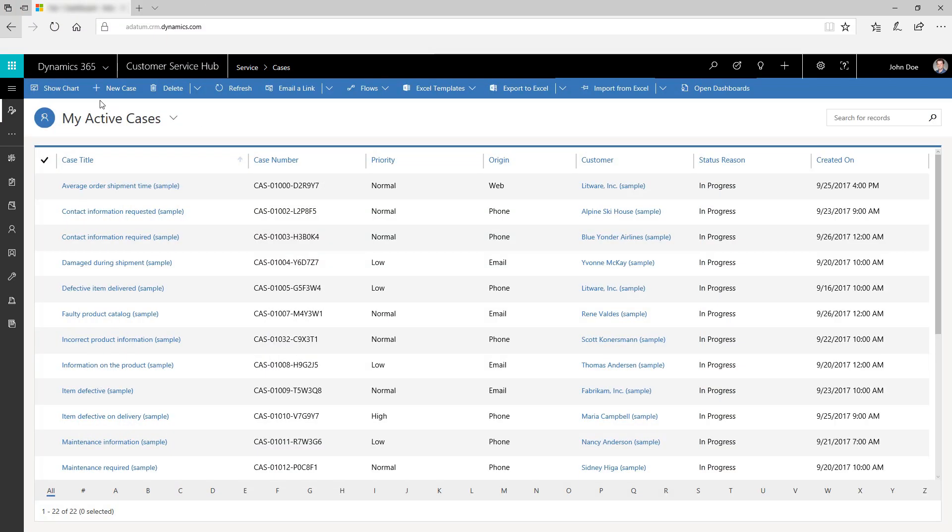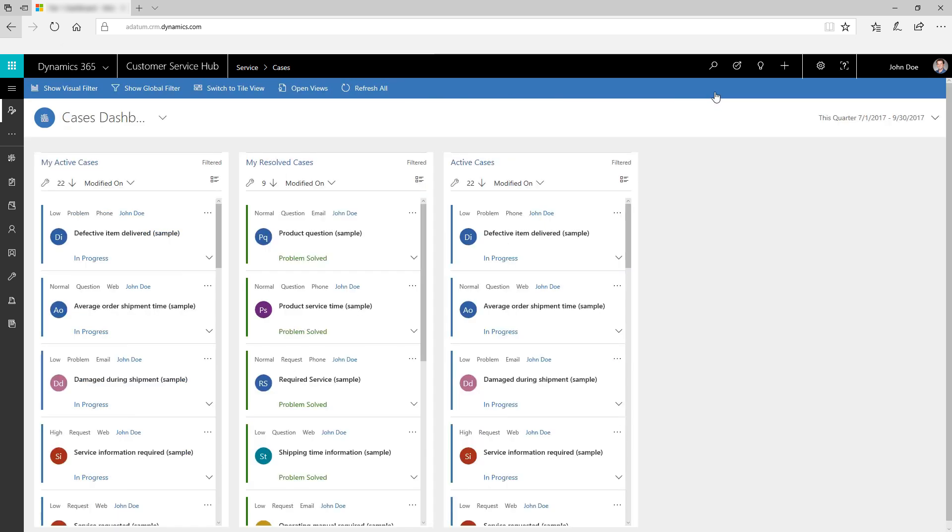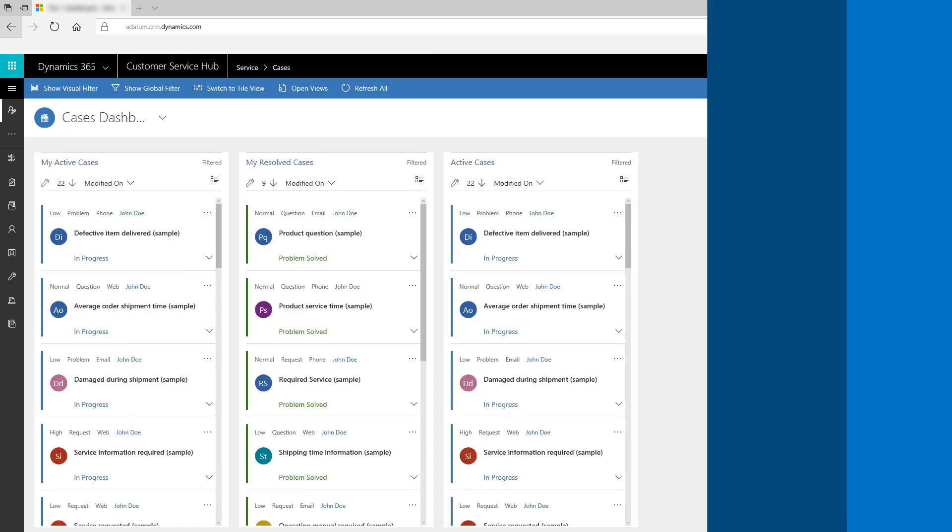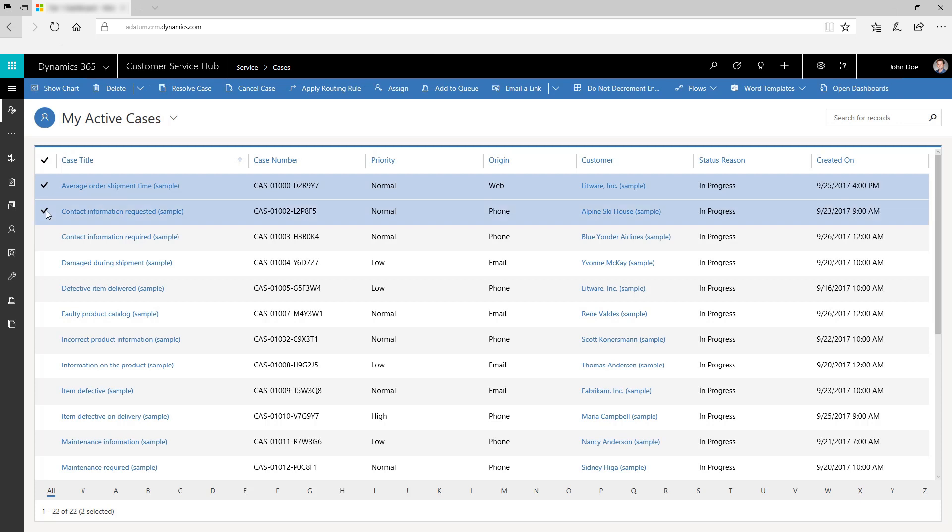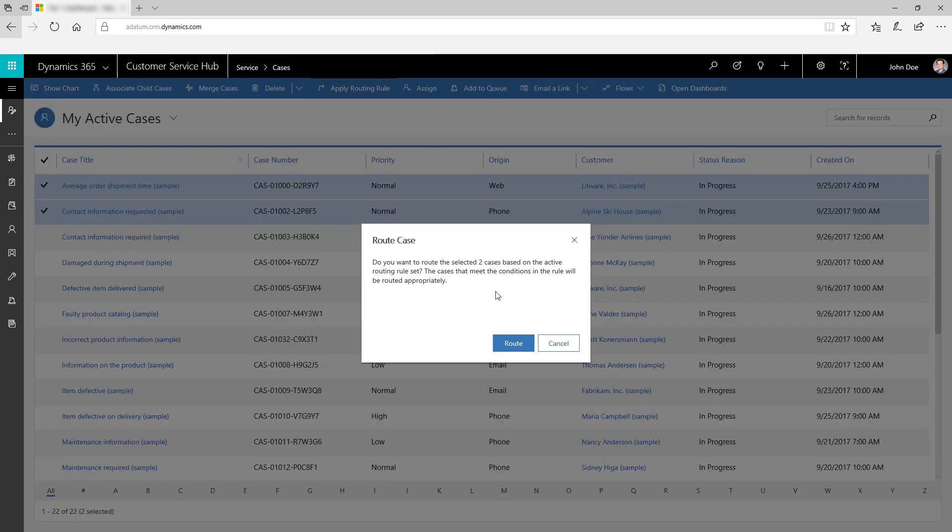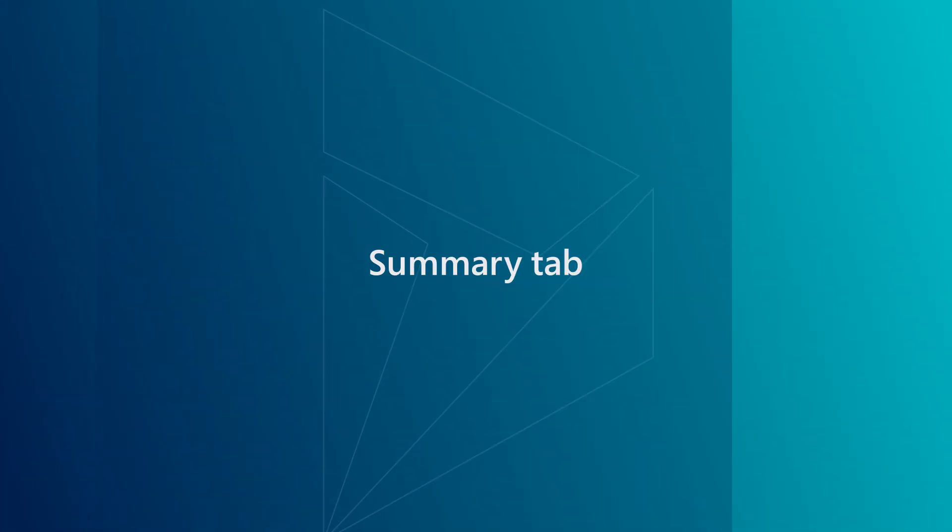Use the command bar options to perform additional actions. For example, you can access the cases dashboard directly by clicking open dashboard. You can also select cases and route them using apply routing rule action.